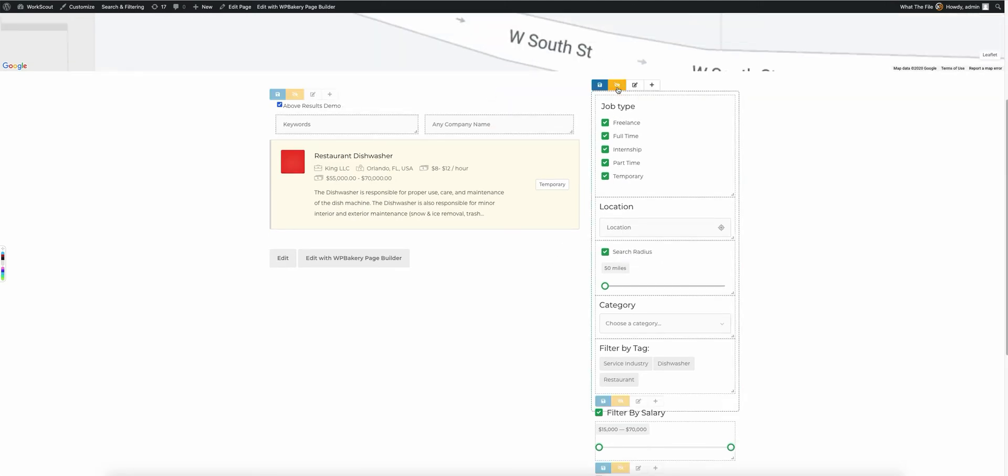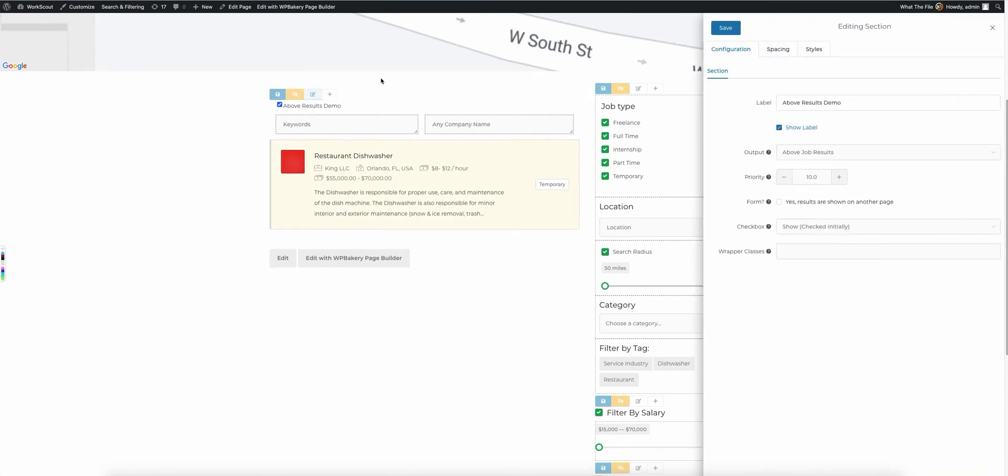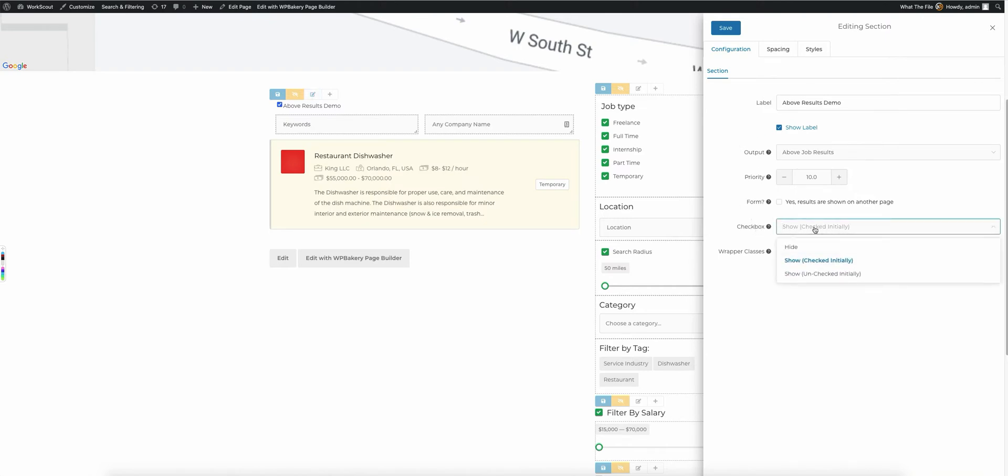So let's go ahead and get back into editing mode and let's go ahead and edit this right here. And so you'll notice whenever you're editing a section or a field, there will be this checkbox drop-down right here. You'll have three different options. You can either have it hidden, which is the default.